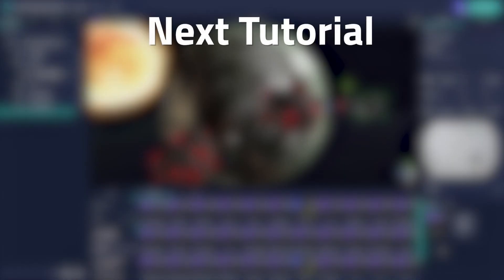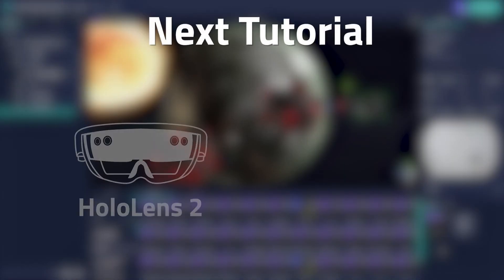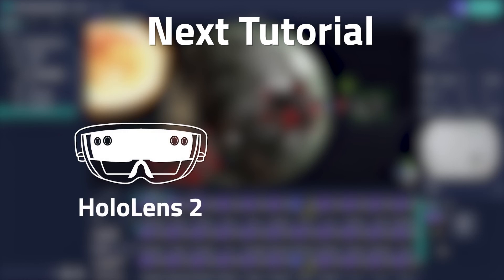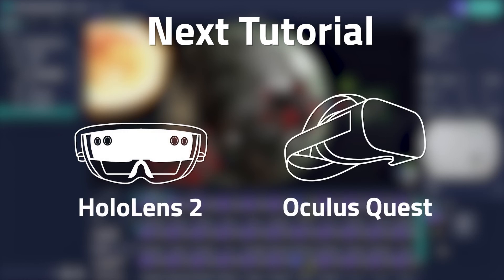In our next tutorial, we'll show you how to view this scene in either your HoloLens 2 or Oculus Quest. You'll be able to witness the power of Enklu Cloud firsthand as we edit this scene in real-time while viewing it on your headset of choice.